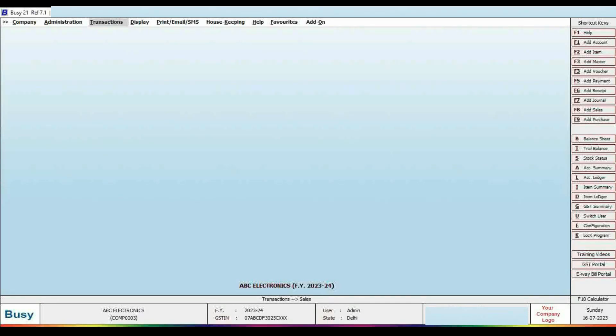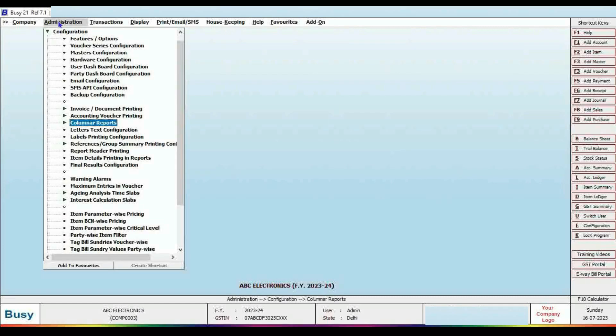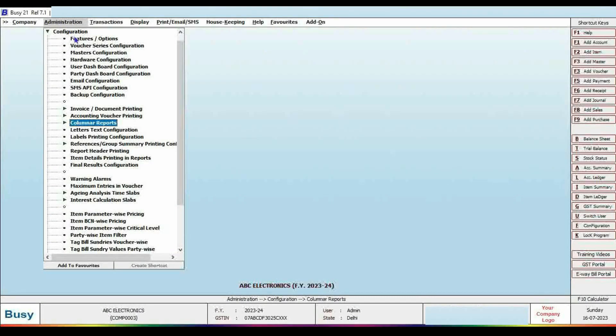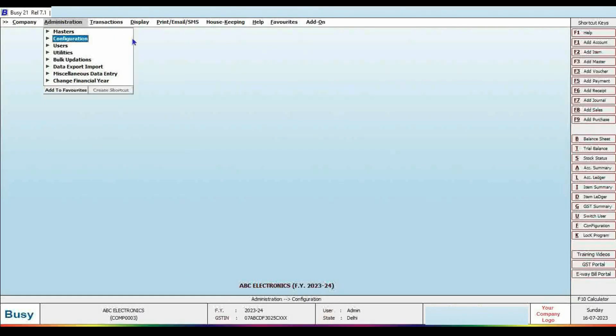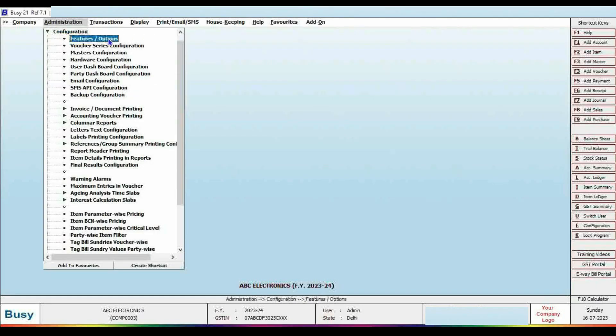The first step is administration. In the administration menu, go to configuration, then features and options. Click on features and options.